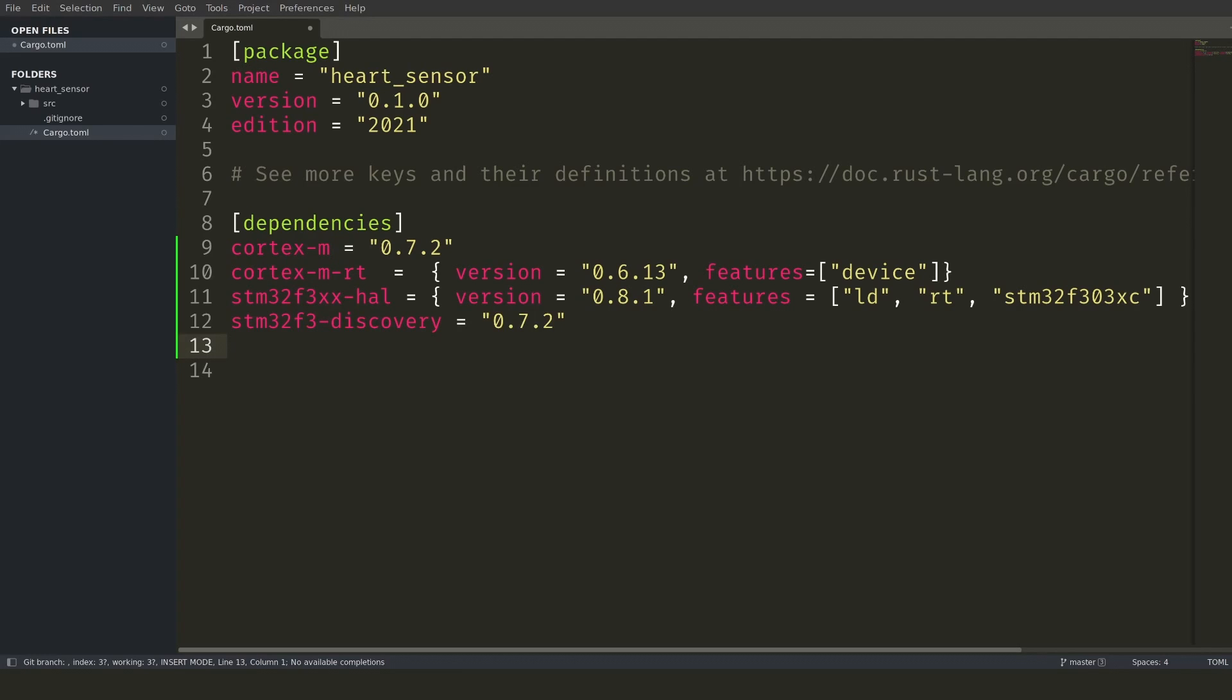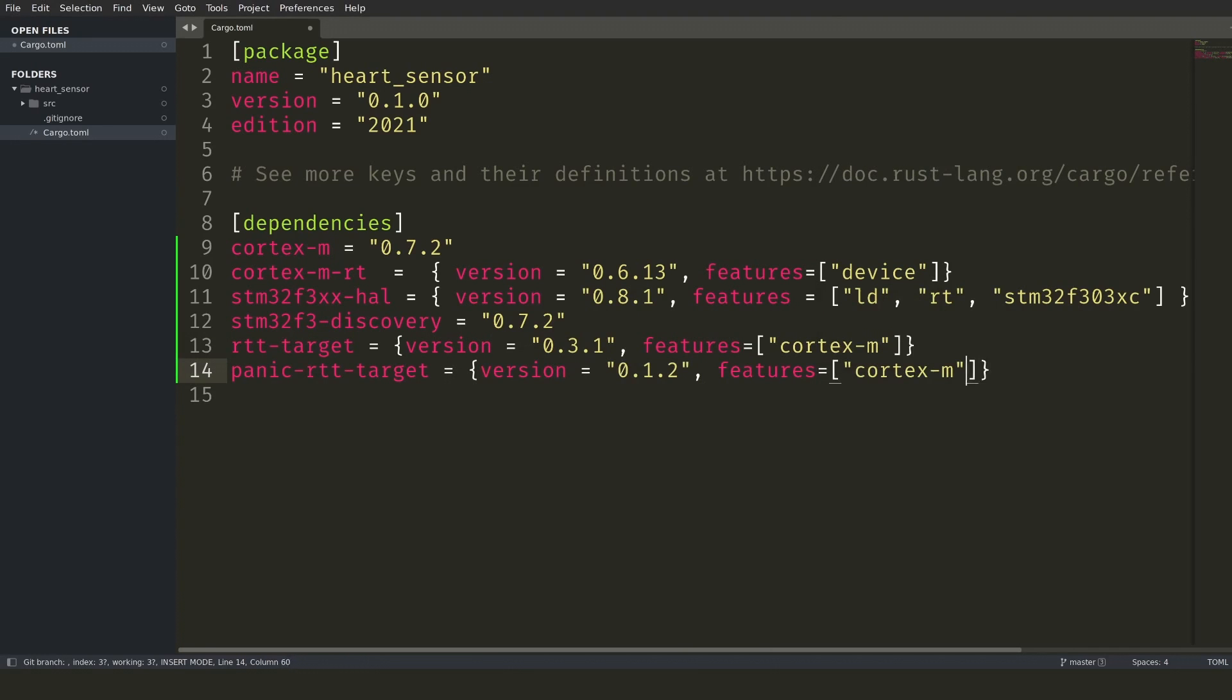As a last dependency, I'm adding some real-time transfer support. This works by allowing the microcontroller to use a portion of RAM to write data and the computer to which the board is connected to can read this data. I'll use this to view the program output.